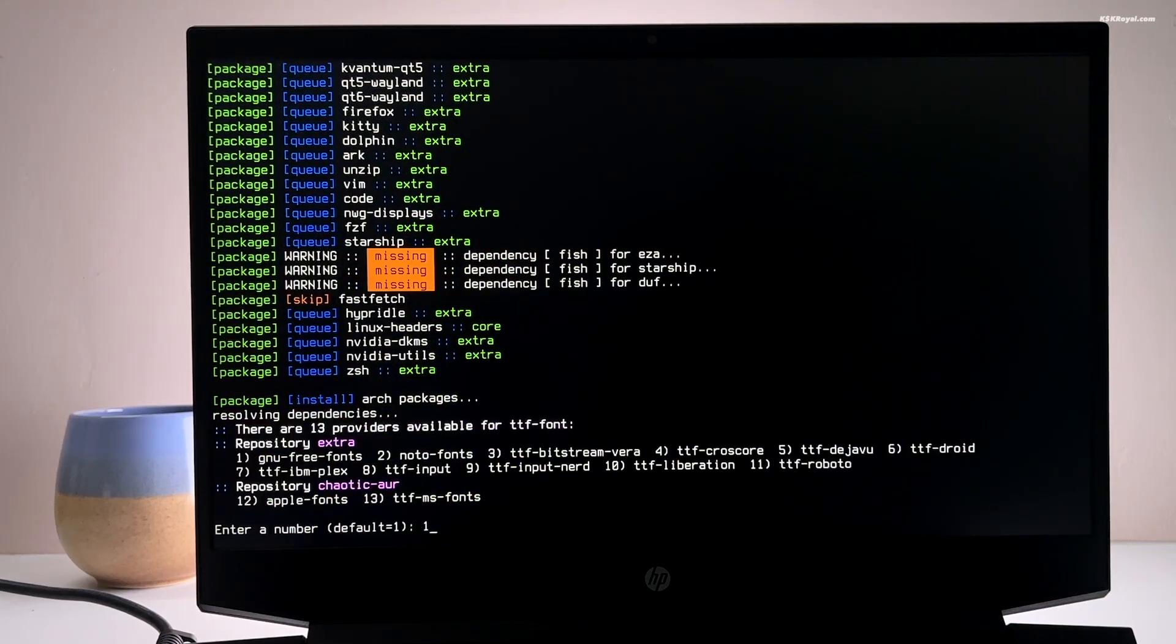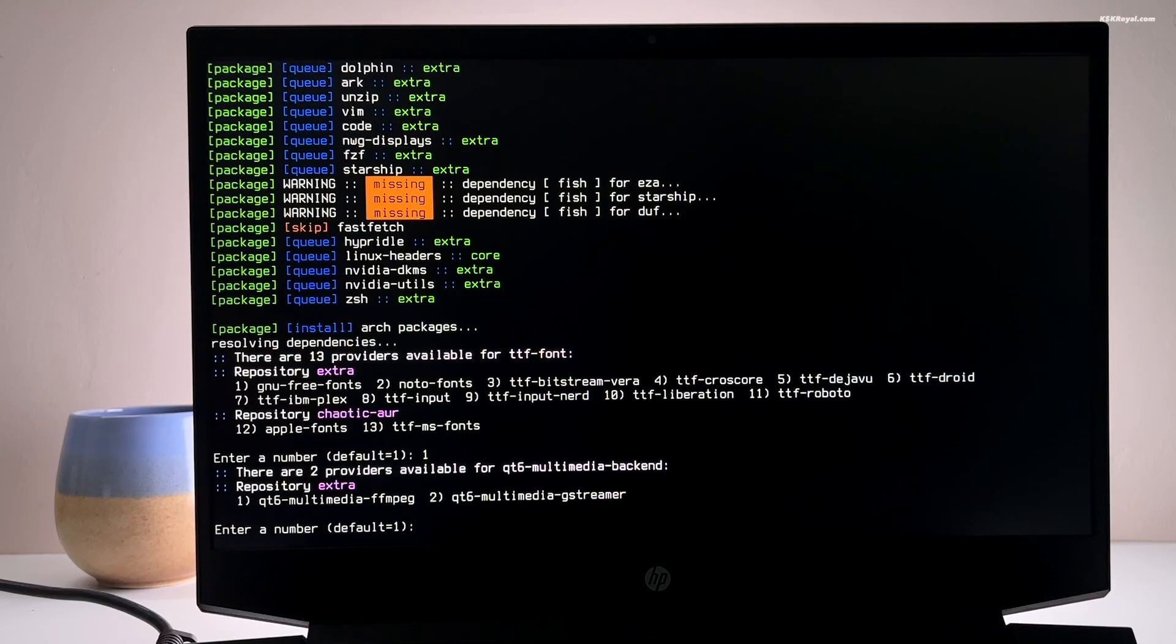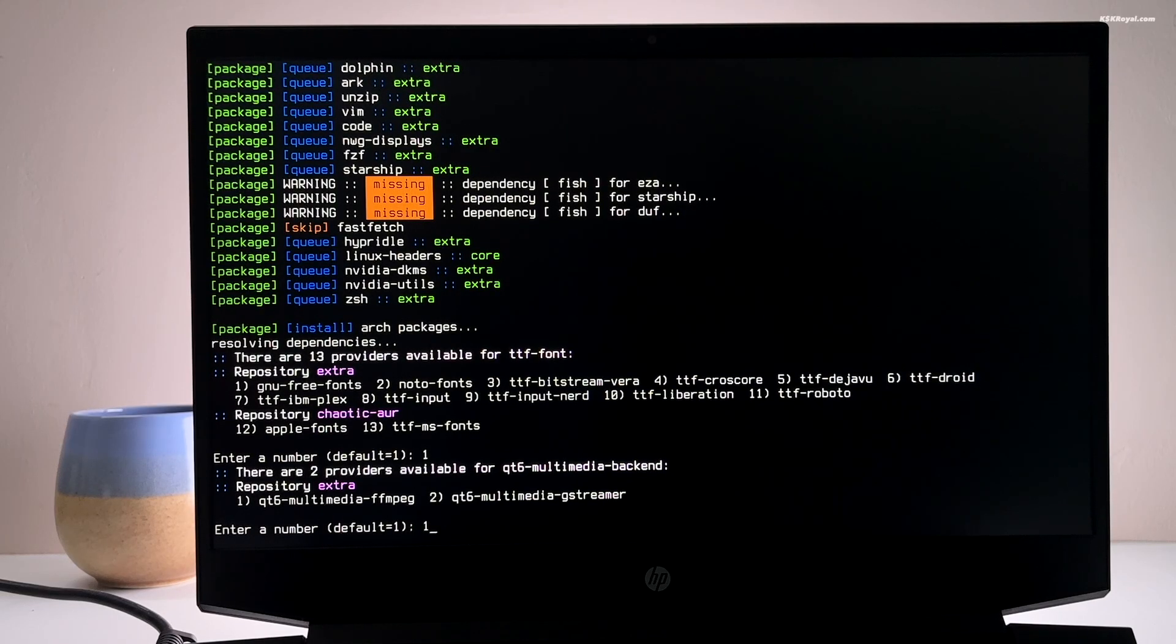Then select your AUR helper and shell. After that, choose your preferred fonts. I went with Nerd fonts and pick your SDDM theme.